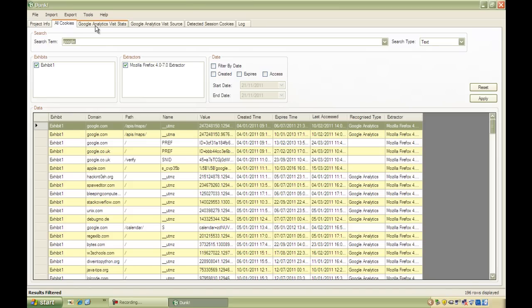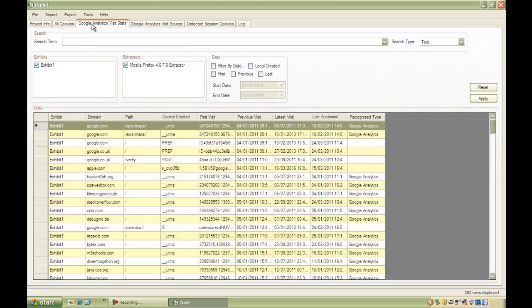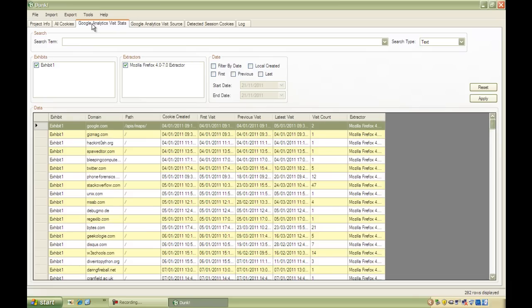More interestingly, the Google Analytics tabs. First of all, the Visit Stats. Google Analytics cookies can give you real rich insight into a user's activities. The Visit Stats tab gives you the number of visits to a particular domain and up to three timestamps for the first visit, the previous visit and the most recent visit.